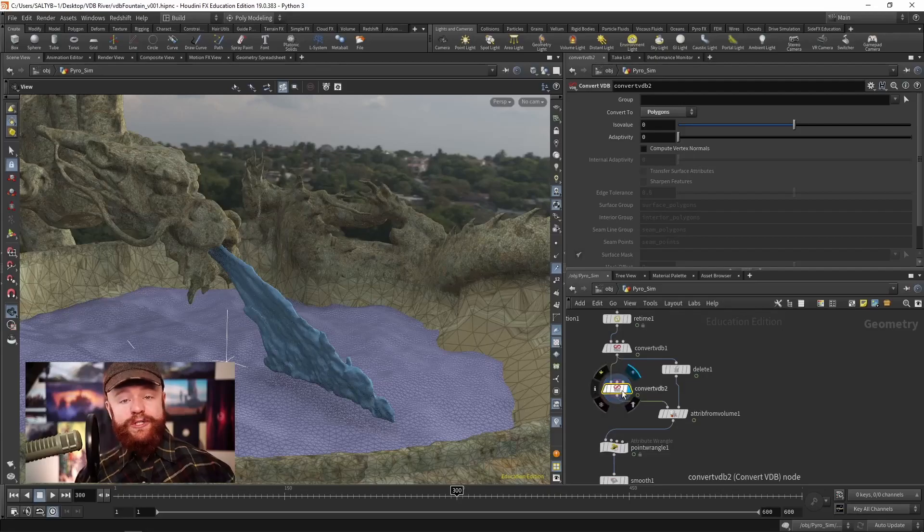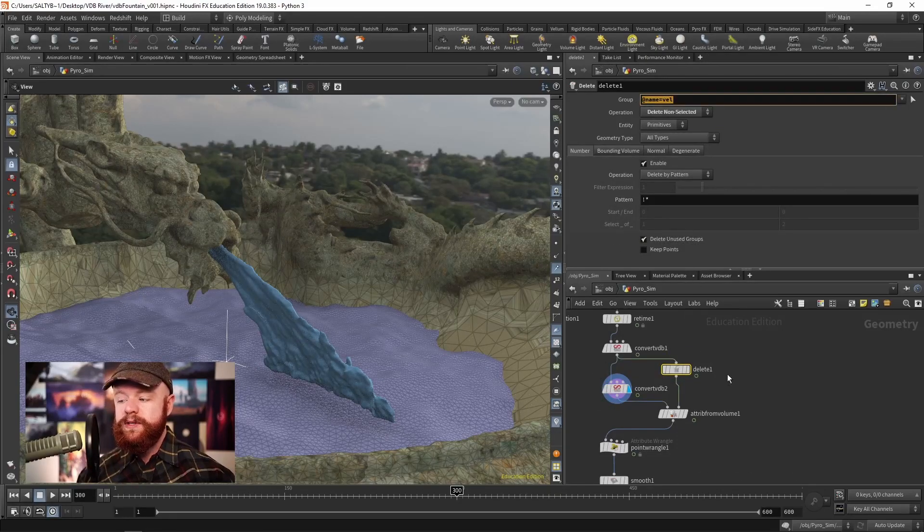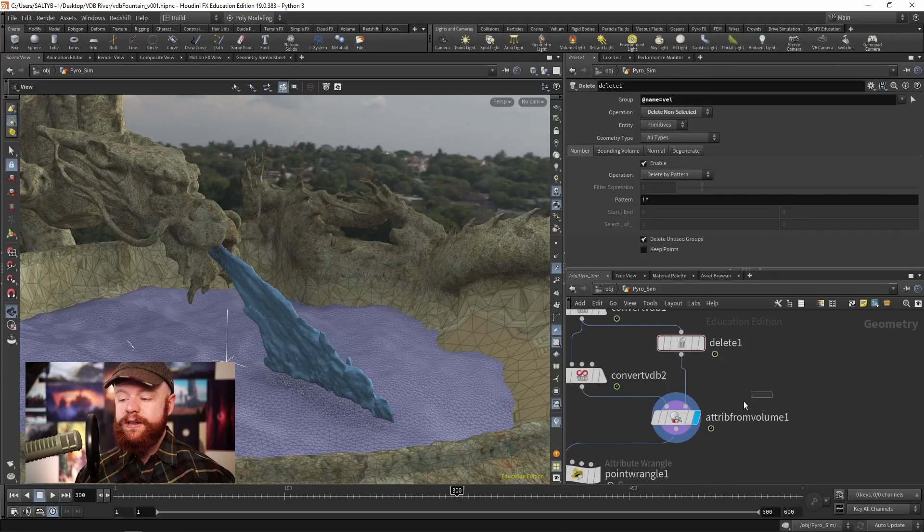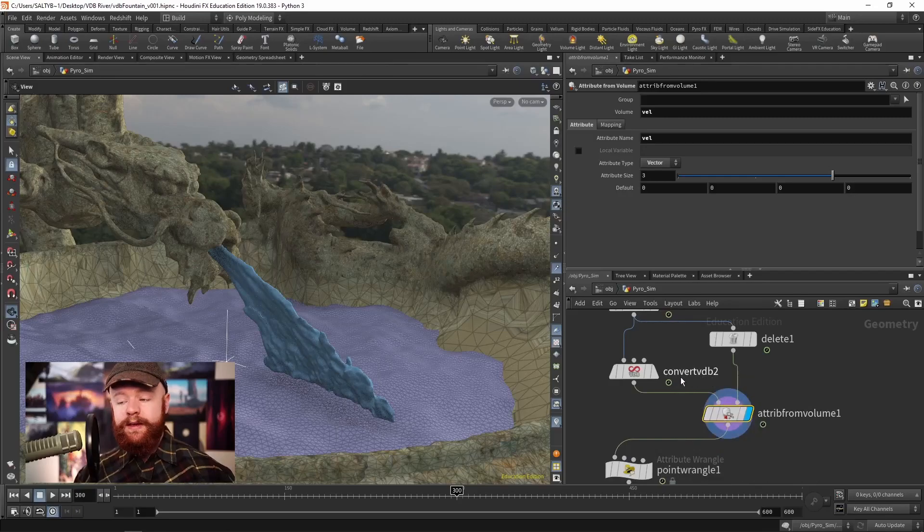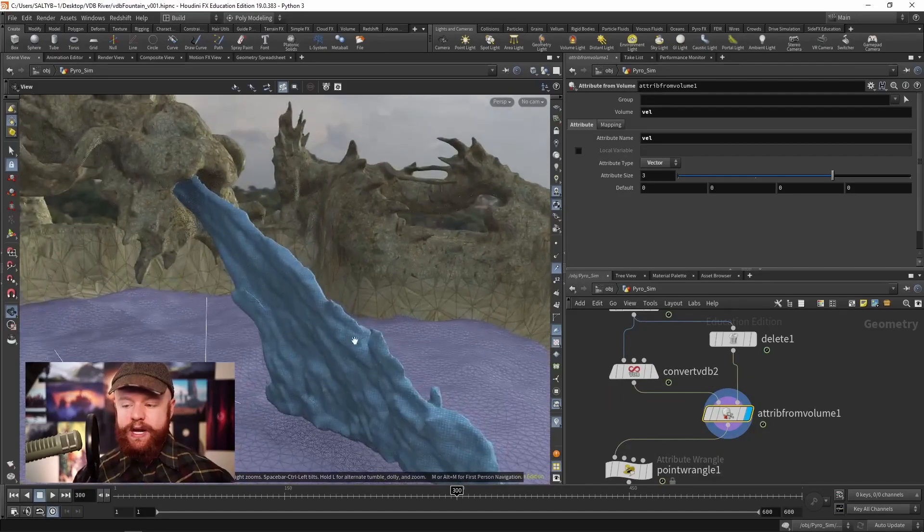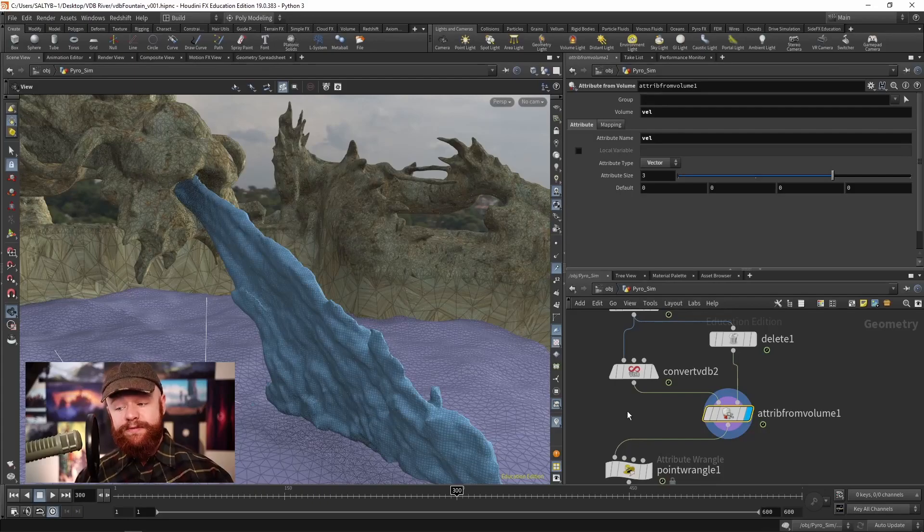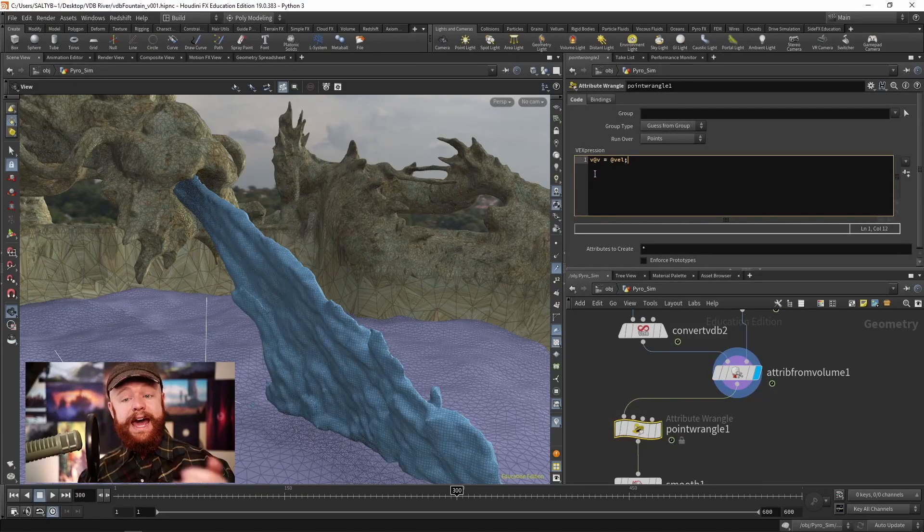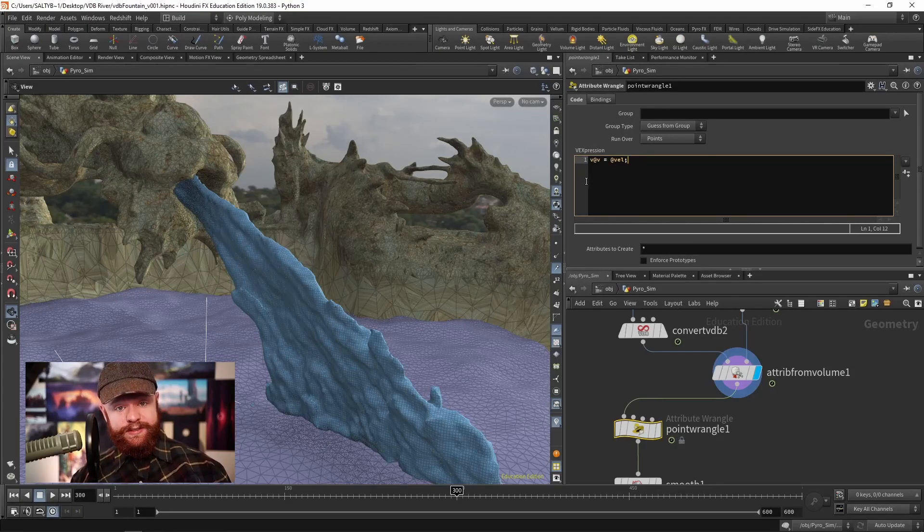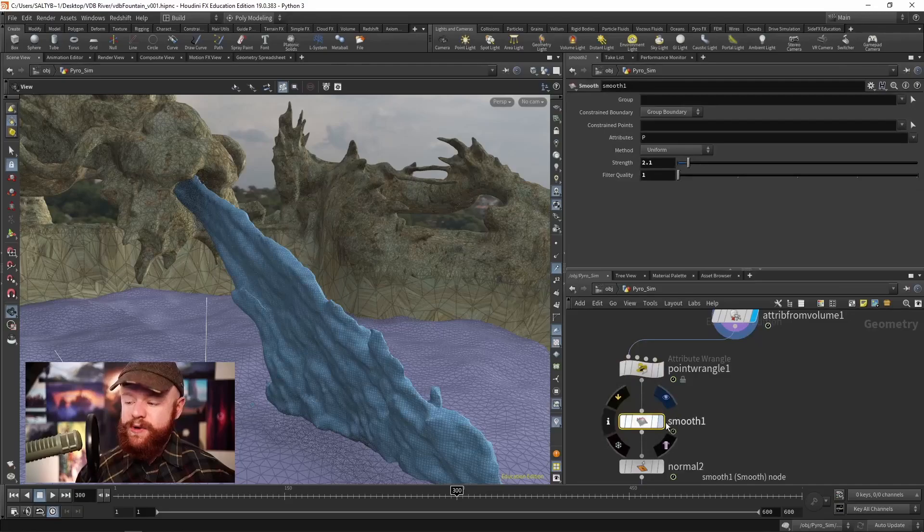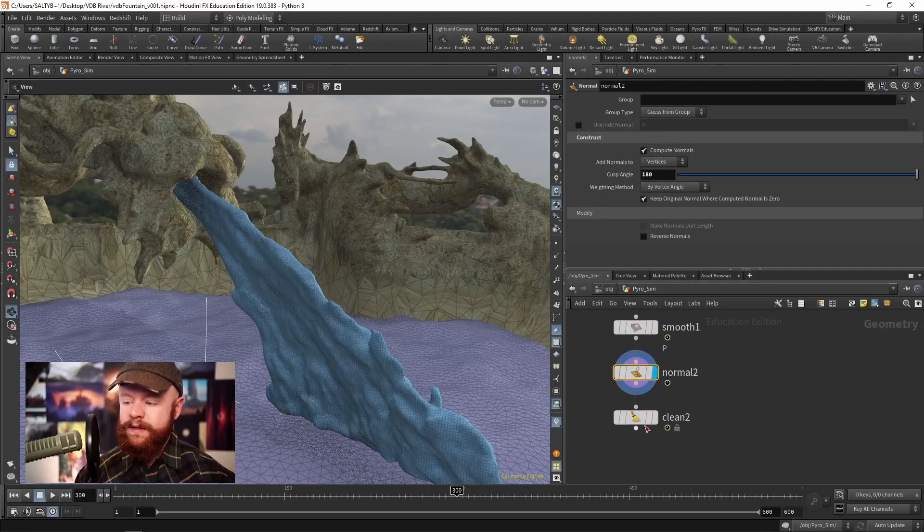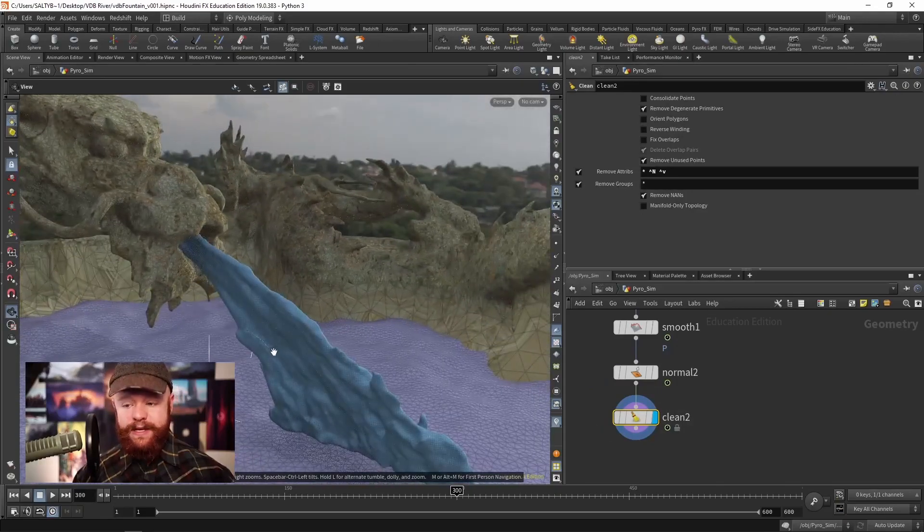And to get motion blur, we can simply take our velocity field and transfer that information onto the points using an attribute from volume. And so VEL now gets attached to these brand new points based off of the exported velocity field. We then turn that into V, which is what my render engine wants to see for velocity. Smooth it out a little bit, add some normals. And that's all you really need.